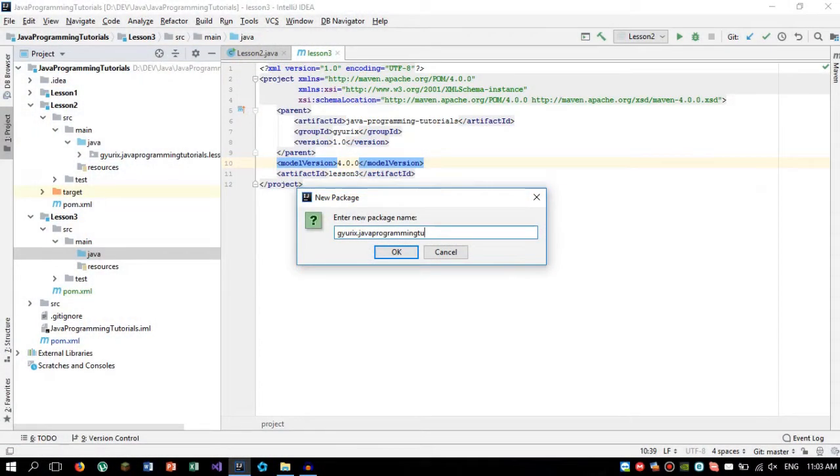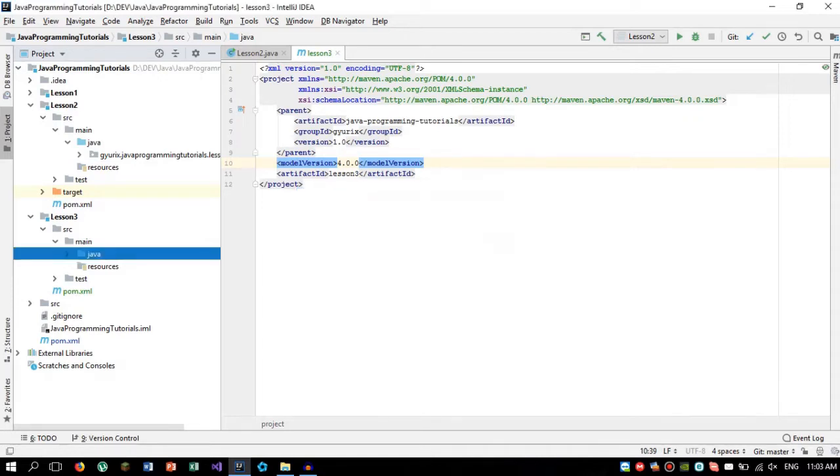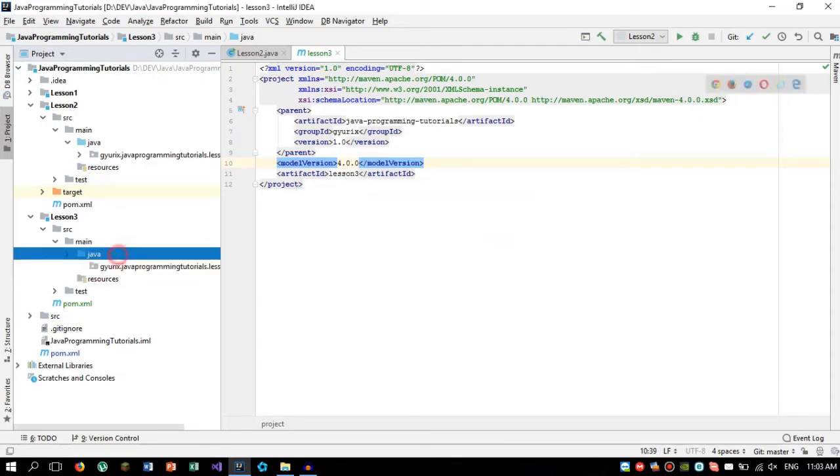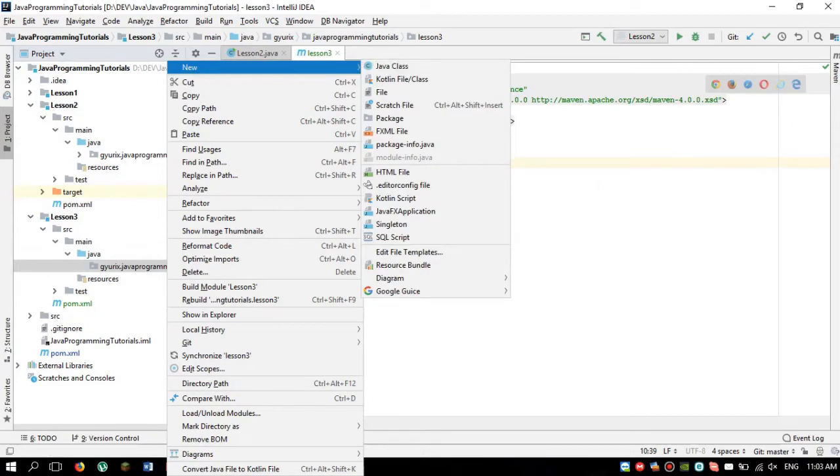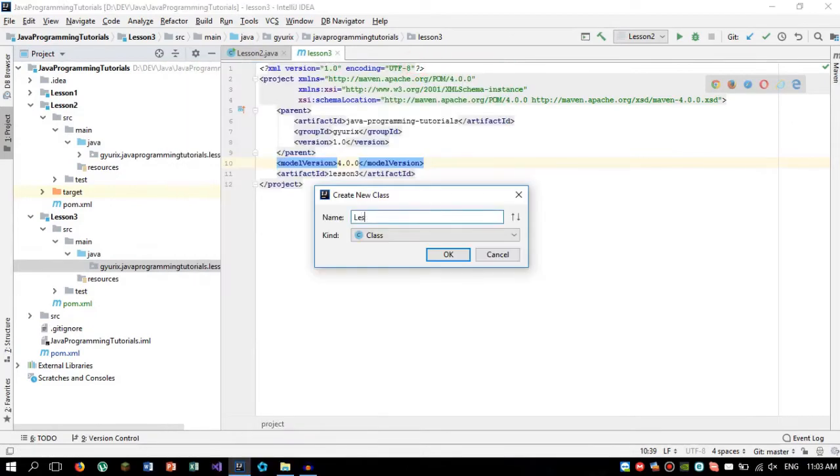Hello, I'm George and this is the third episode of my Java Programming Tutorial series. In this lesson we are going to take a look at the comparisons of numbers.